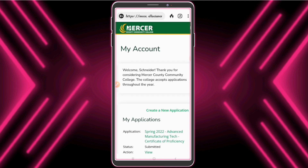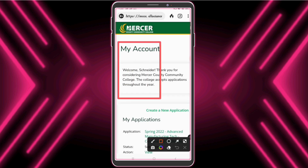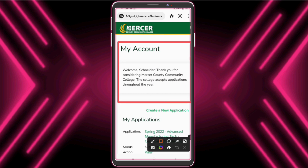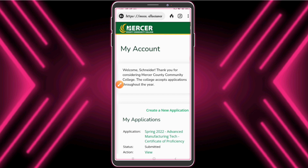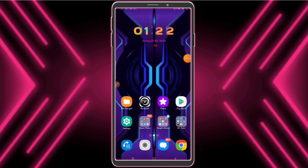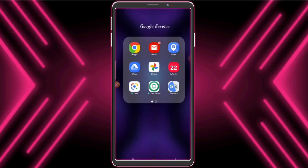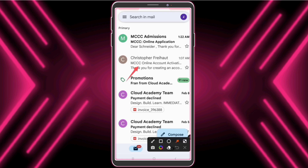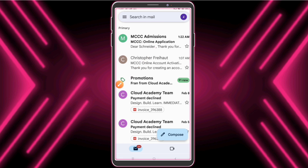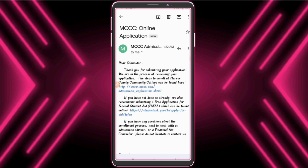Guys, the application has been submitted. Now we will receive a confirmation mail from MCCC College. See this confirmation mail — now we need to wait a maximum of 72 hours for the student mail.